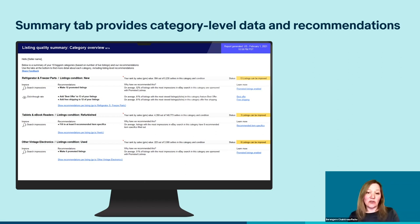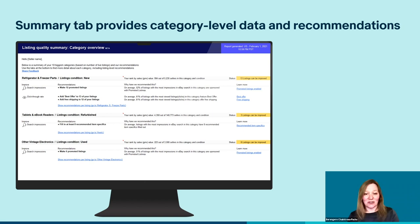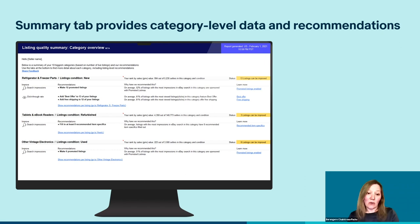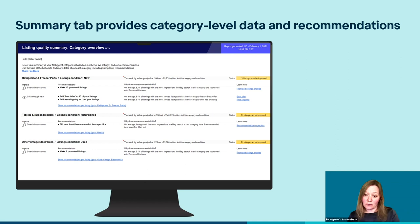The Summary tab contains an overview of our analysis at category level. The categories shown are your 10 categories with the biggest number of live listings. The category summaries are also differentiated by listing condition. For example, the first category summarized is refrigerator and freezer parts, and the listings analyzed were all new items. If you also sell used items in this category, these will appear further down the page and have their own analysis. Other listing conditions we currently analyze include refurbished and non-specified. Having a category analysis specific to each listing condition is intended to help you optimize your categories in a more targeted manner.